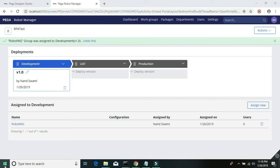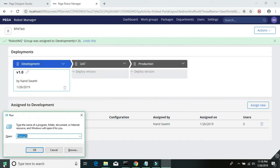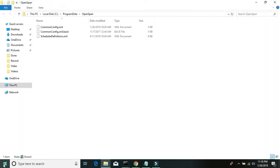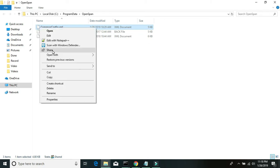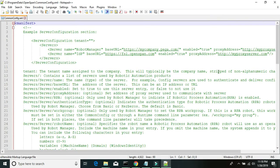Before we run the runtime, just make sure all the config file and the runtime config have the appropriate configuration. Go to your C drive, program, OpenSpan, and common config just to make sure we have the appropriate workgroup there.